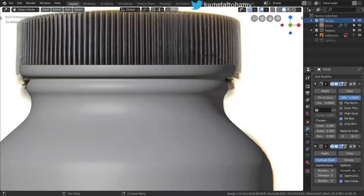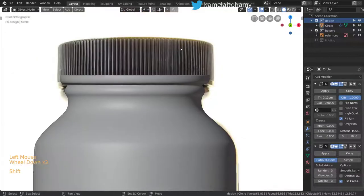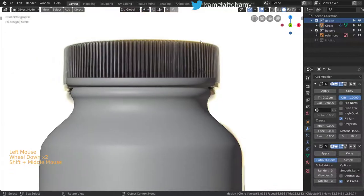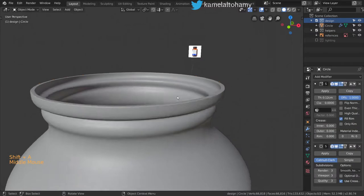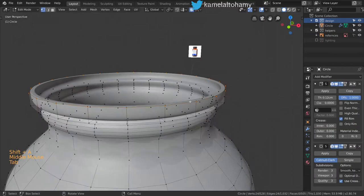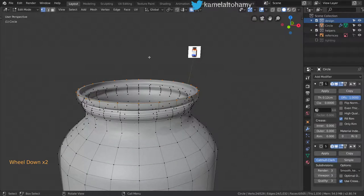Alright, here we are. We will now see how we can make the top part of the bottle. I will set the cursor to be here. Assume that you didn't select any of these vertices.